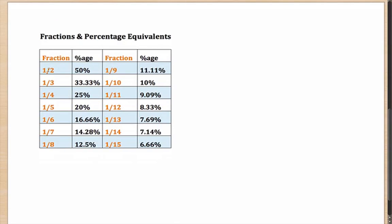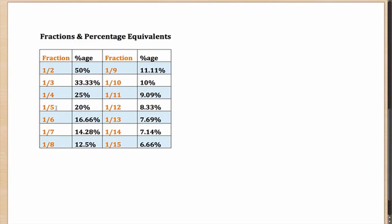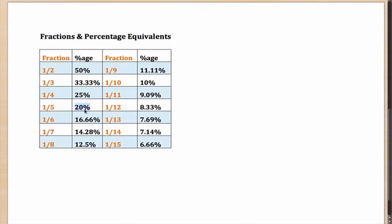The fraction of one-half is equivalent to 50%, which you might know. Very similarly, one-third is 33.33%, one-fourth is 25%, one-fifth is 20%. In case you are wondering how I'm calculating these values - if one or the total corresponds to 100, then what will one-fifth correspond to? It will correspond to 20%.